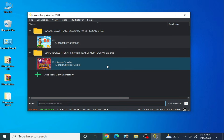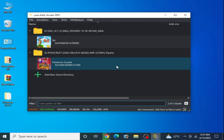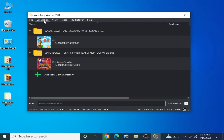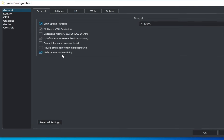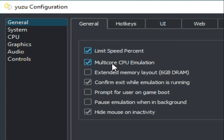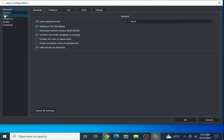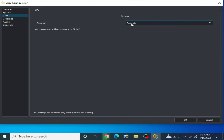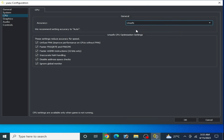First of all, go to Emulation and go to Configuration. Make sure multicore CPU emulation is enabled. Then go to CPU and select Auto from here — otherwise you can select Unsafe. Both options are workable on Yuzu emulator for performance.